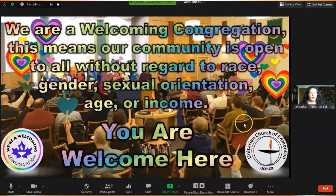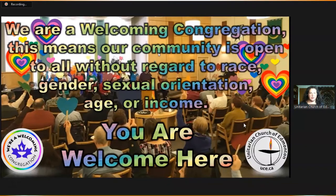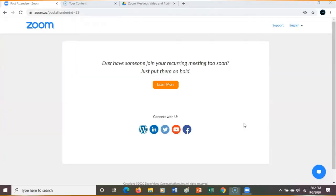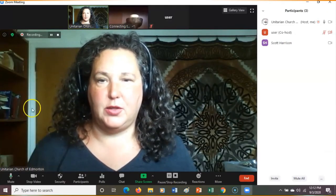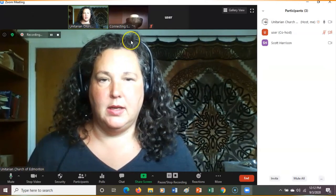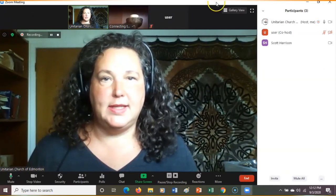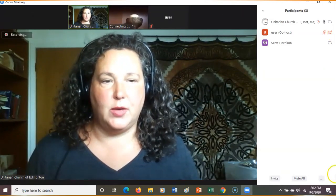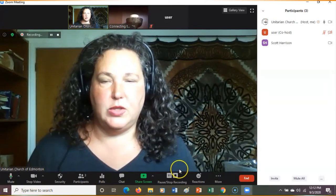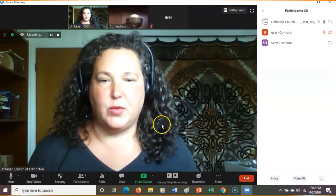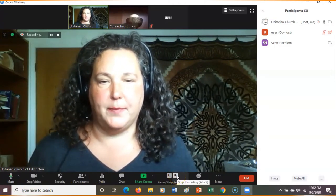Let's see what happens when the person sharing the screen stops sharing. There we go, and it's back to the speaker. You can see my whole screen on this recording, but at the end we'll show an example of what was just recorded for the Zoom recording.